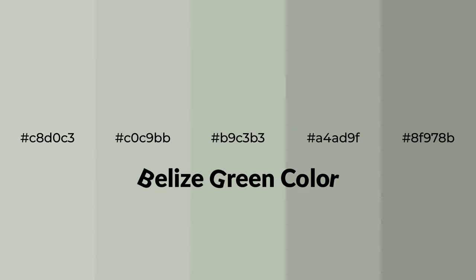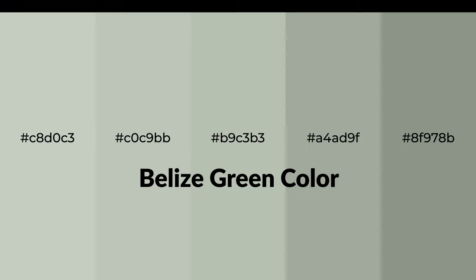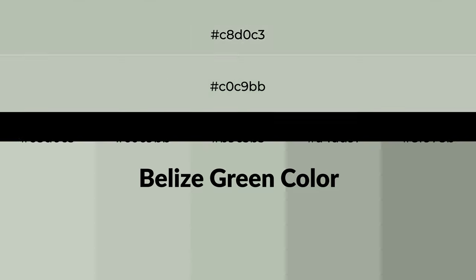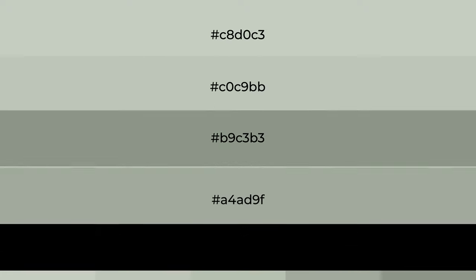For your next project, to generate tints of a color, we add white to the color. Tints create light and exquisite emotions.